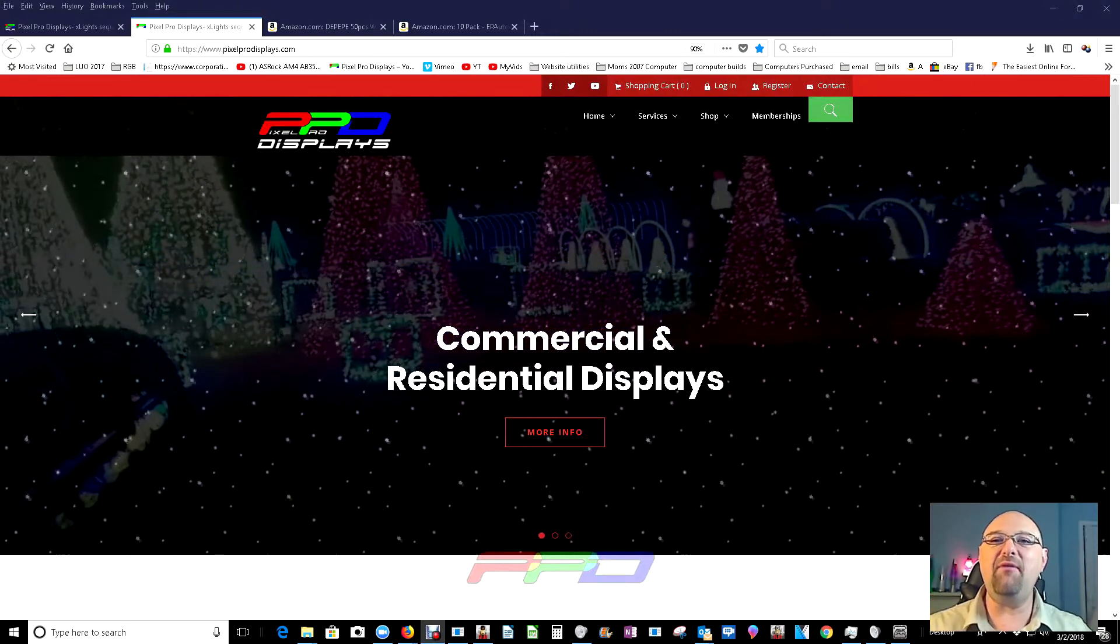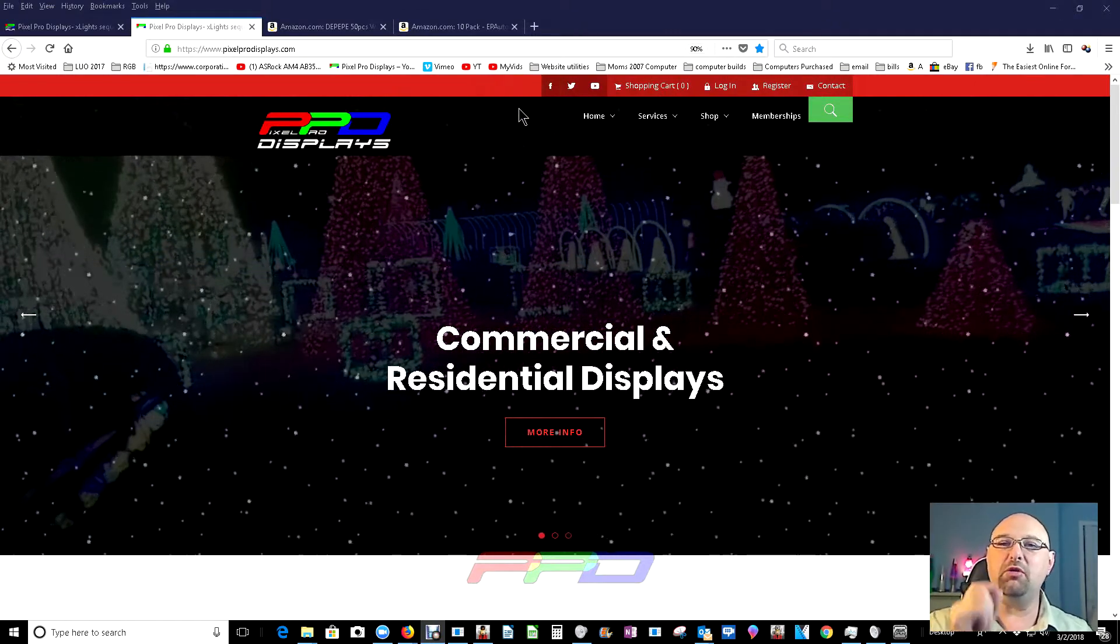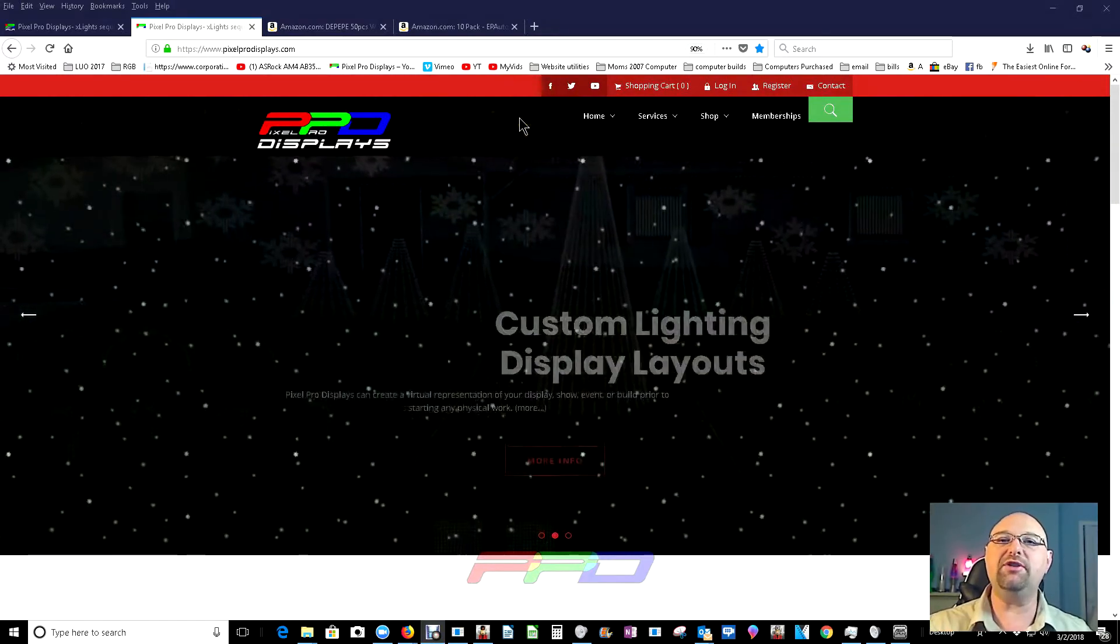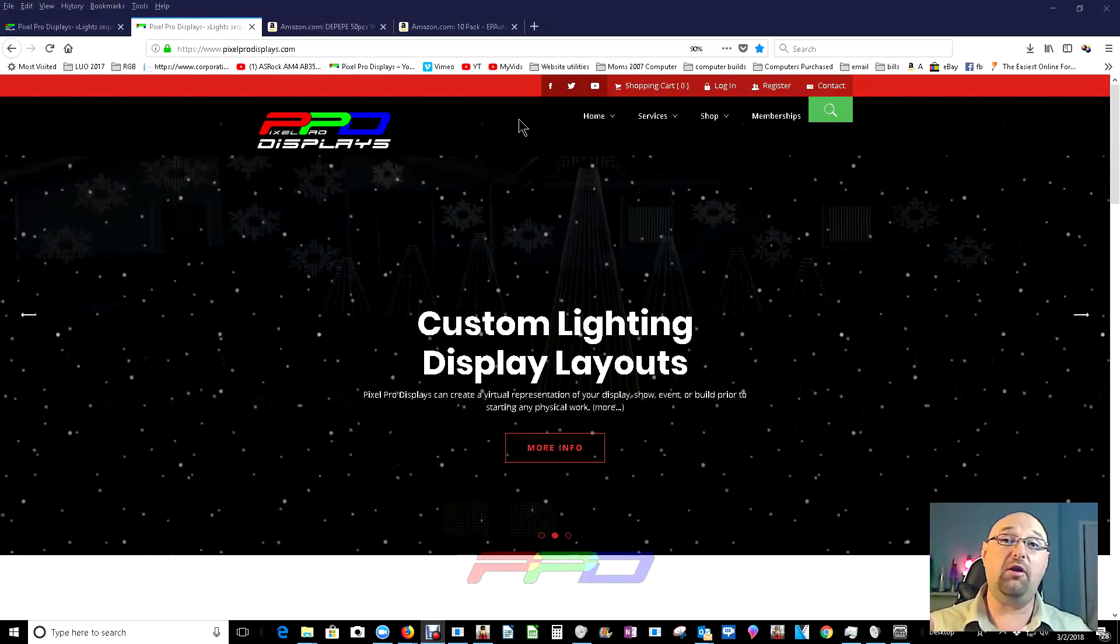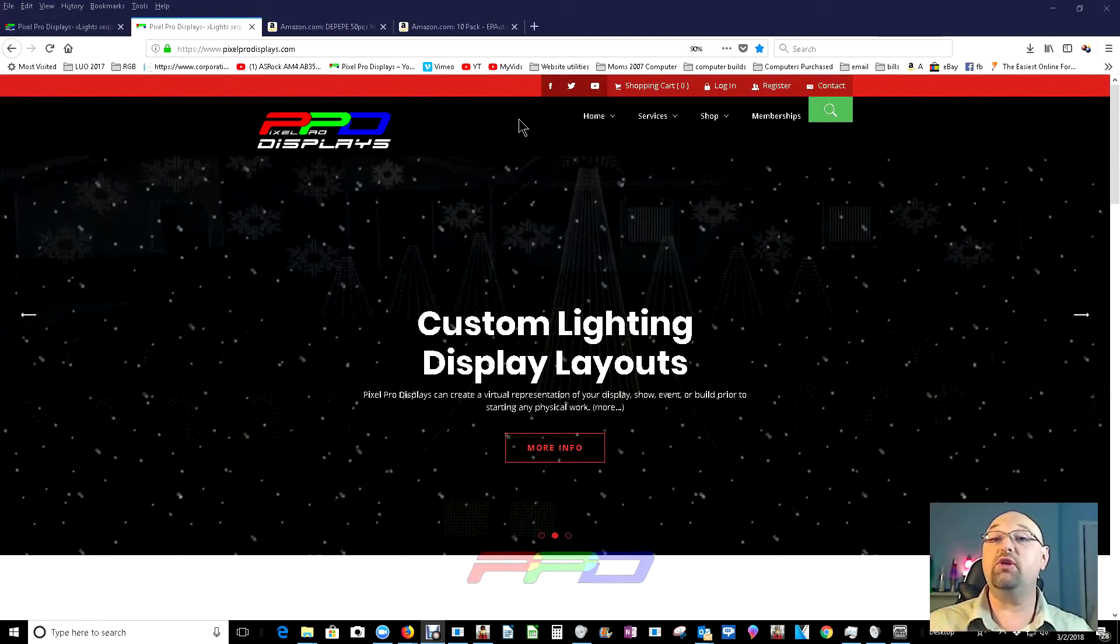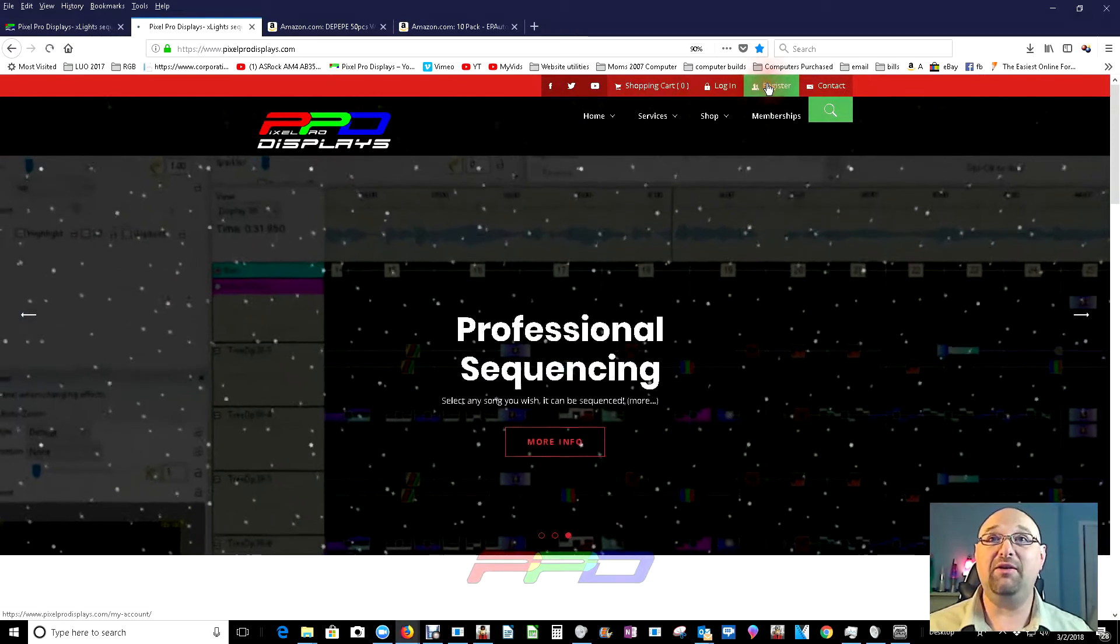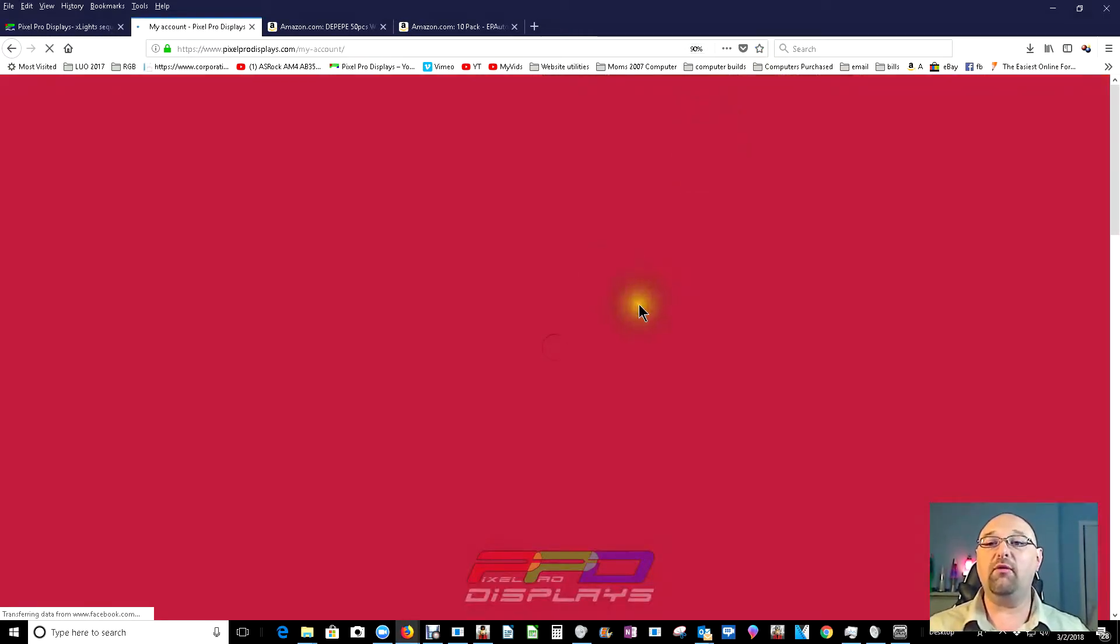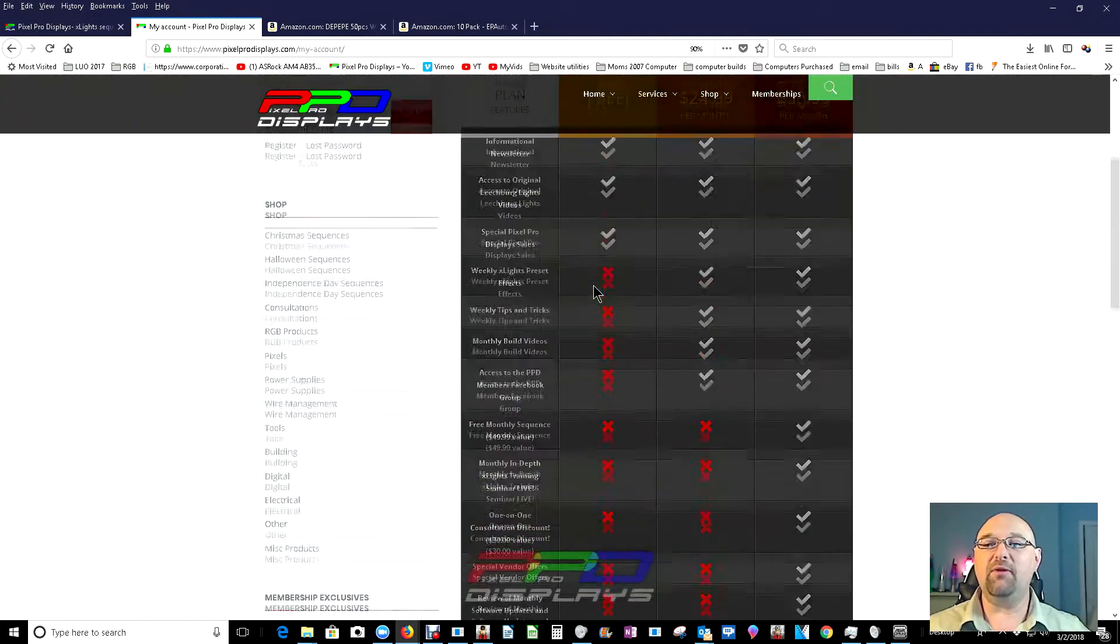Number one, if you haven't been to the Pixel Pro Displays website and you're looking for great information, great content on how you can get started with building your very own holiday RGB pixel digital display, feel free to come over here, click on the register button, and you can sign up for one of our free Pixel Pro Display accounts.